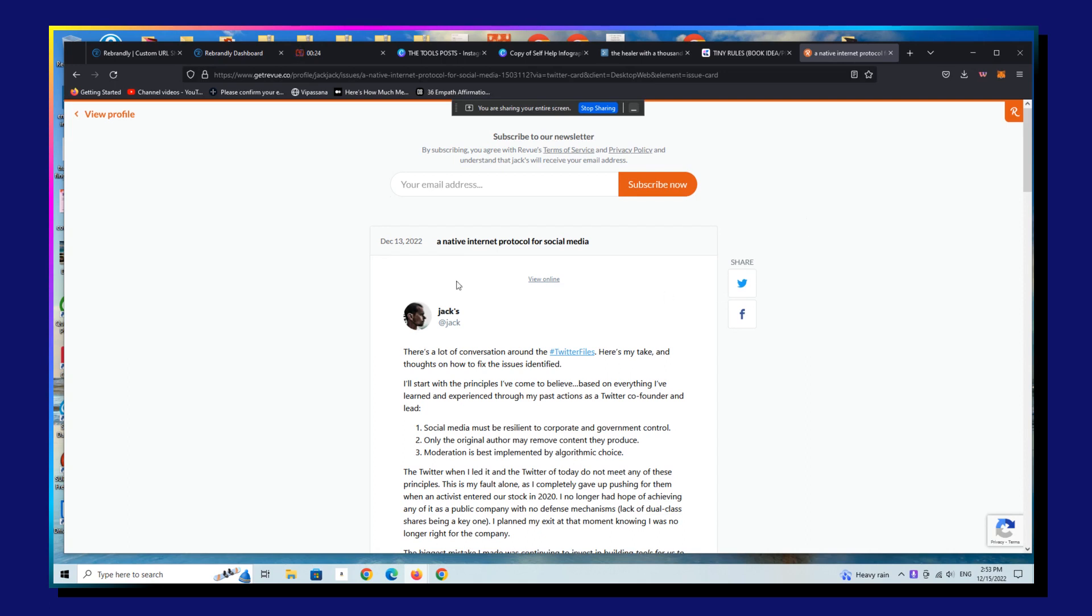Well, it looks like what happened actually was Jack Dorsey published his first newsletter using Revue yesterday, the 13th of December, 2022.